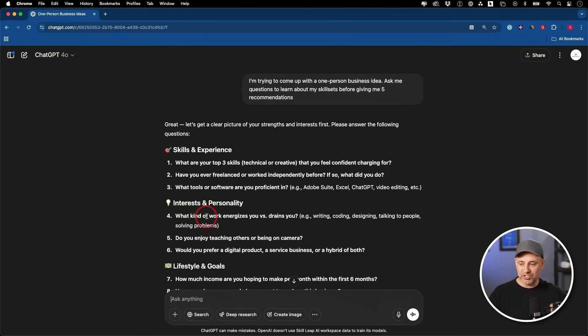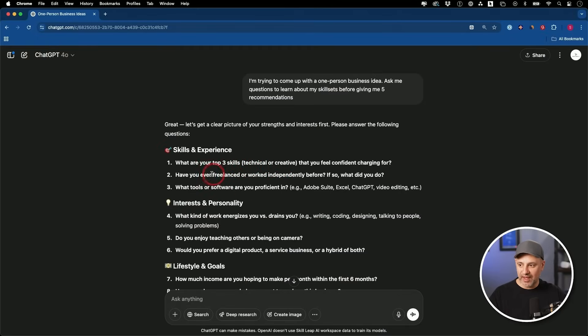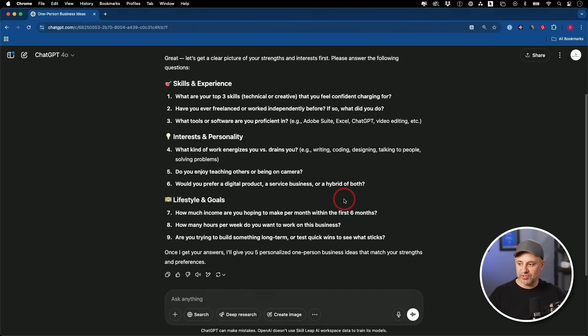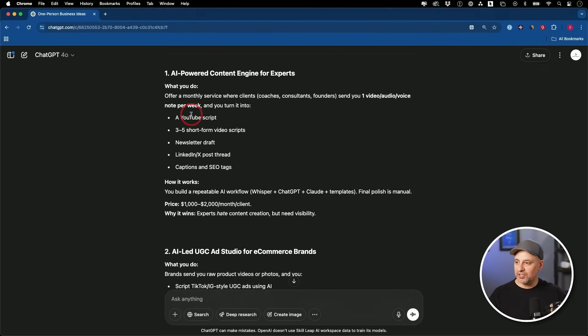Now, these are the list of questions you'll need to answer for yourself. But if you want, you can ask ChatGPT to ask you questions one at a time if you want it to be more conversational. Some of the questions are about the different skills you already have, technical or creative. Have you ever freelanced before? What kind of tools do you use? Do you know Adobe Photoshop, for example, ChatGPT, video editing? So I'm going to answer these here off camera, and then I'll show you where it takes us next.